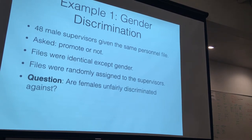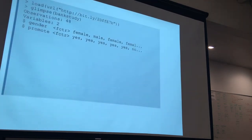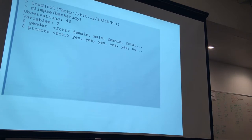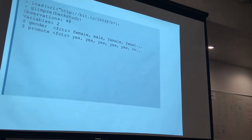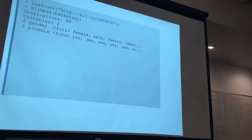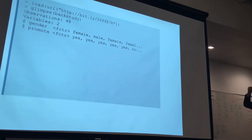We'll have the bit.ly link up later for a play-along section. The dataset is called Bank Study. If we glimpse it, we see there are just two variables: gender and promote, with 48 observations — the 48 bank supervisors who were each given a CV corresponding to a female or male name and asked whether to promote.